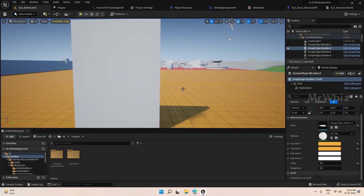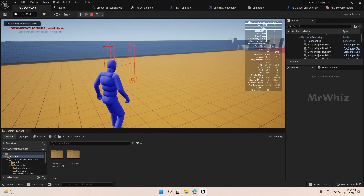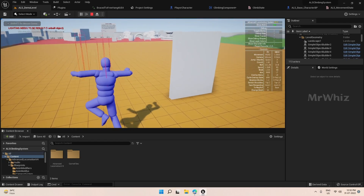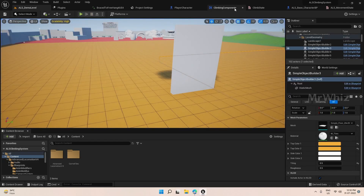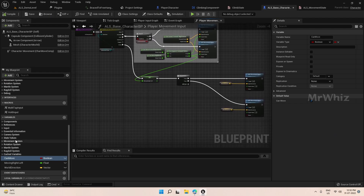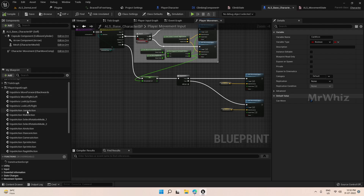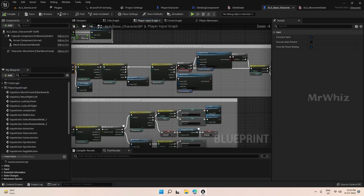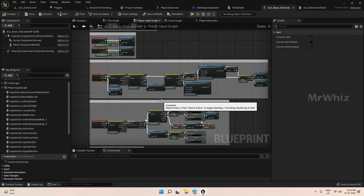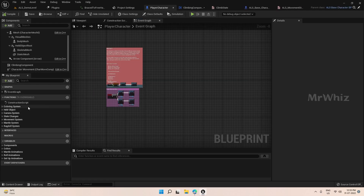Now we do not want this player character to trace everywhere. We will set it to trace only when the character is jumping. For that we will copy the jump character code from our base character. This is the logic for jump — copy this fully and go to the player character.